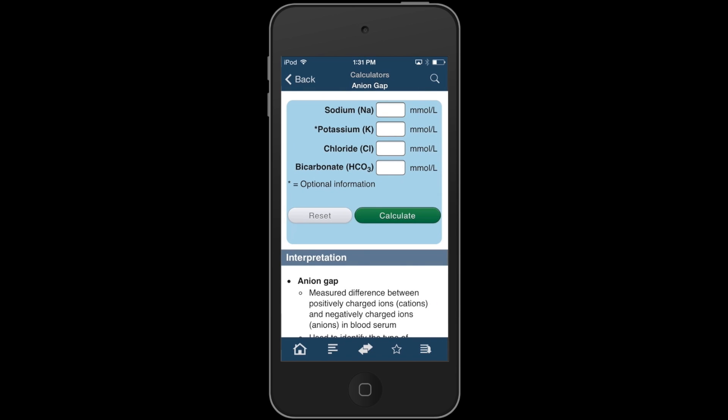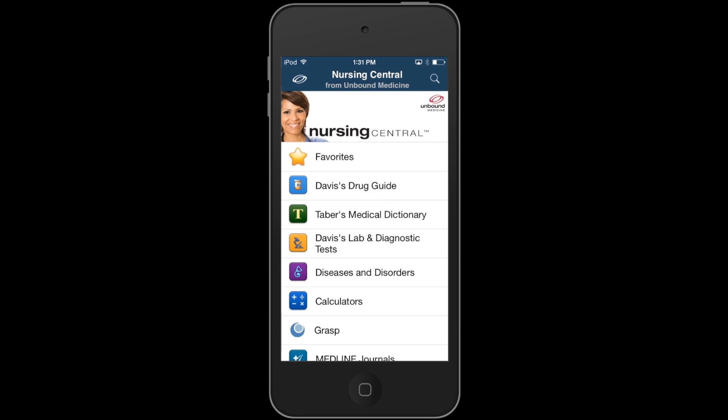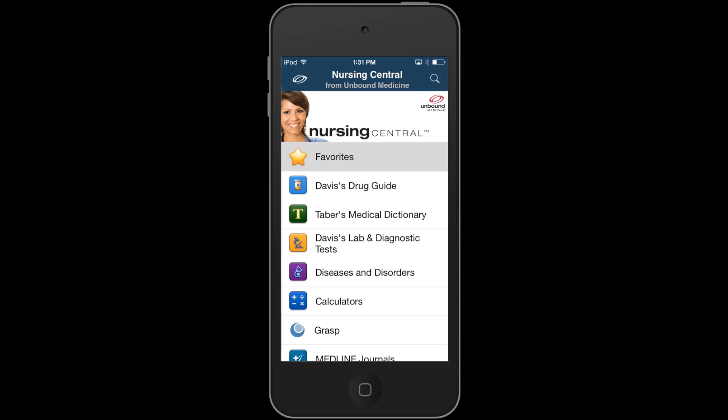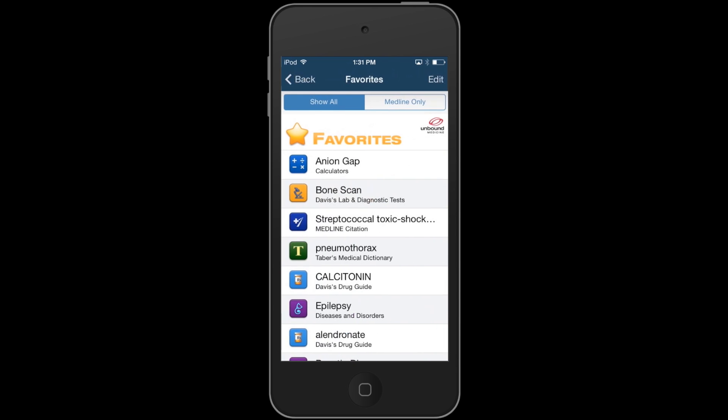If I find myself using specific calculators frequently, I can tap the star at the bottom of the screen and set it as a favorite. Now, whenever I need to use the calculator, it will be available to me in the Favorites menu on the Nursing Central home screen.